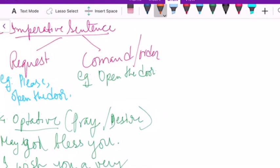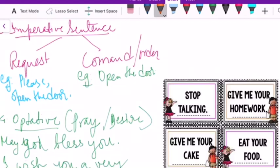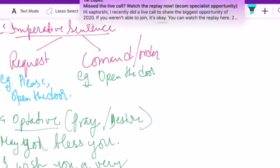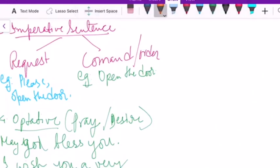Next we move on to imperative sentences. During our conversations and work we come across requests and orders, also called commands. For example: 'Please open the door' is a polite request, while 'Open the door' is an order. These types of sentences are grouped under imperative sentences.